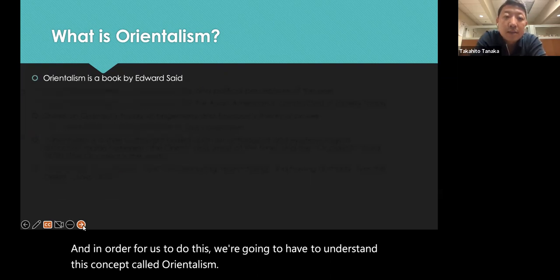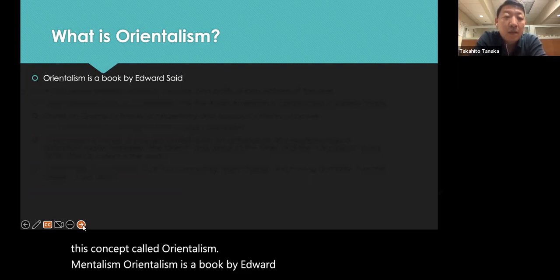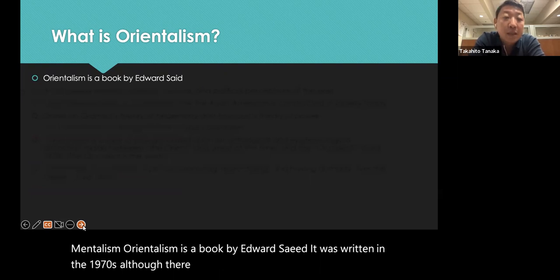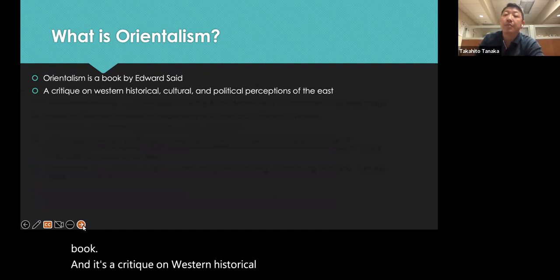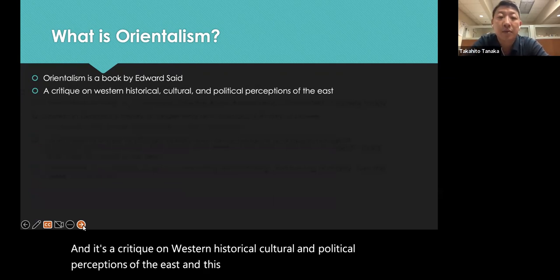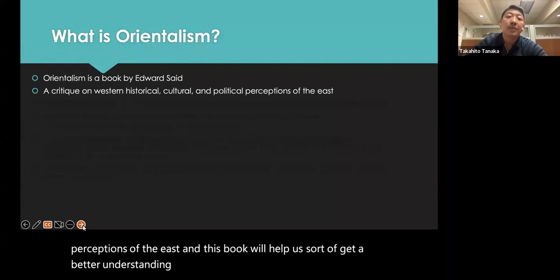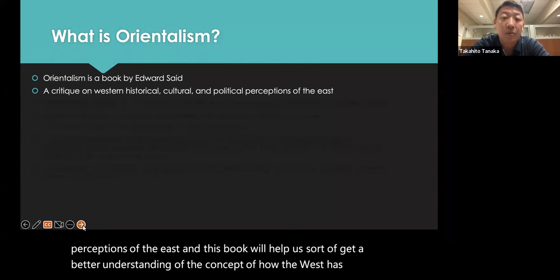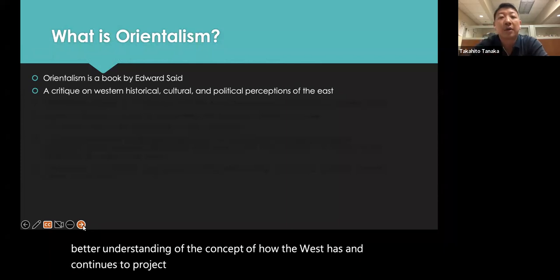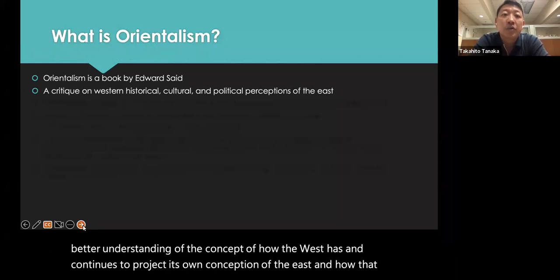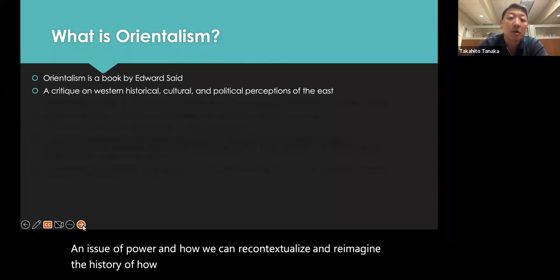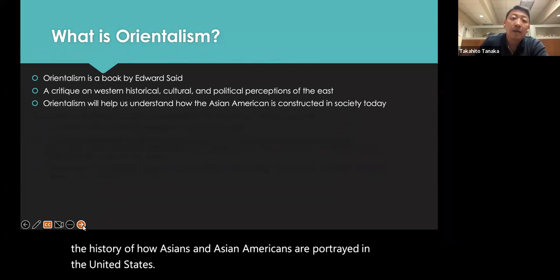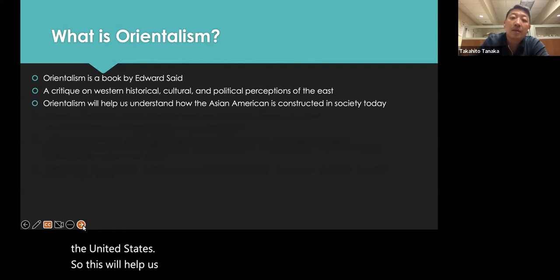What is Orientalism? Orientalism is a book by Edward Said, written in the 1970s, although there are different updated editions. It's a critique on Western historical, cultural, and political perceptions of the East. This book will help us get a better understanding of how the West has and continues to project its own conception of the East, and how that is an issue of power, and how we can recontextualize and reimagine the history of how Asians and Asian Americans are portrayed in the United States. This will help us understand how the Asian American is constructed in society today.